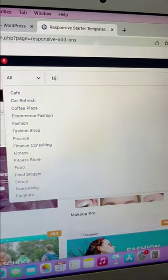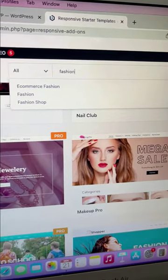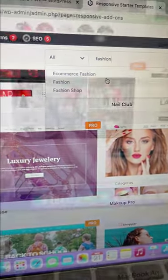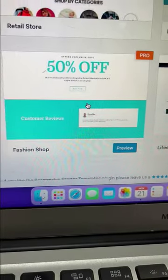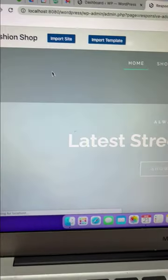Here search for fashion and you can select the fashion shop template. Click on import site.